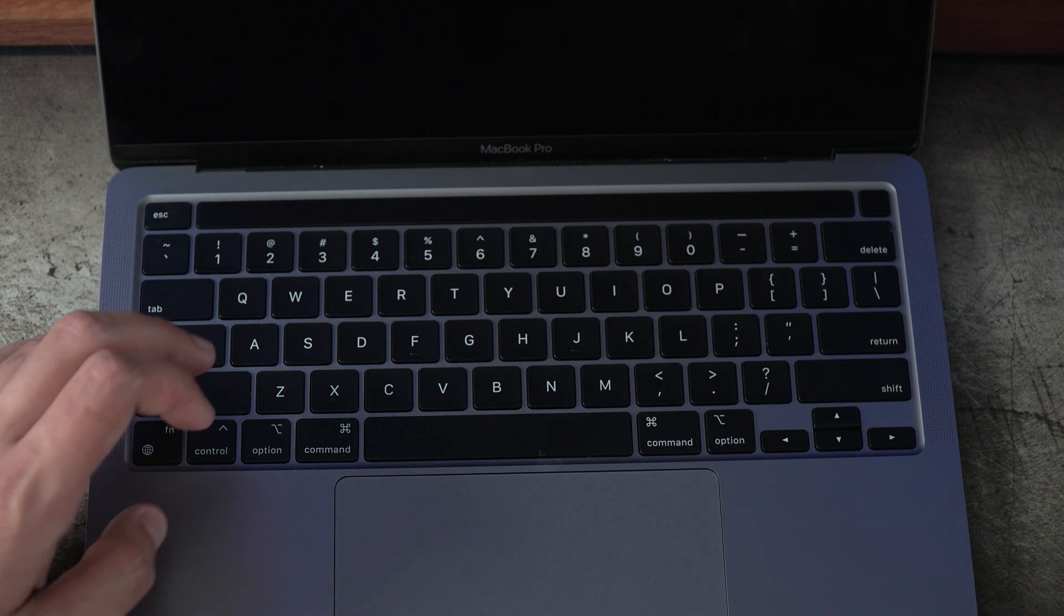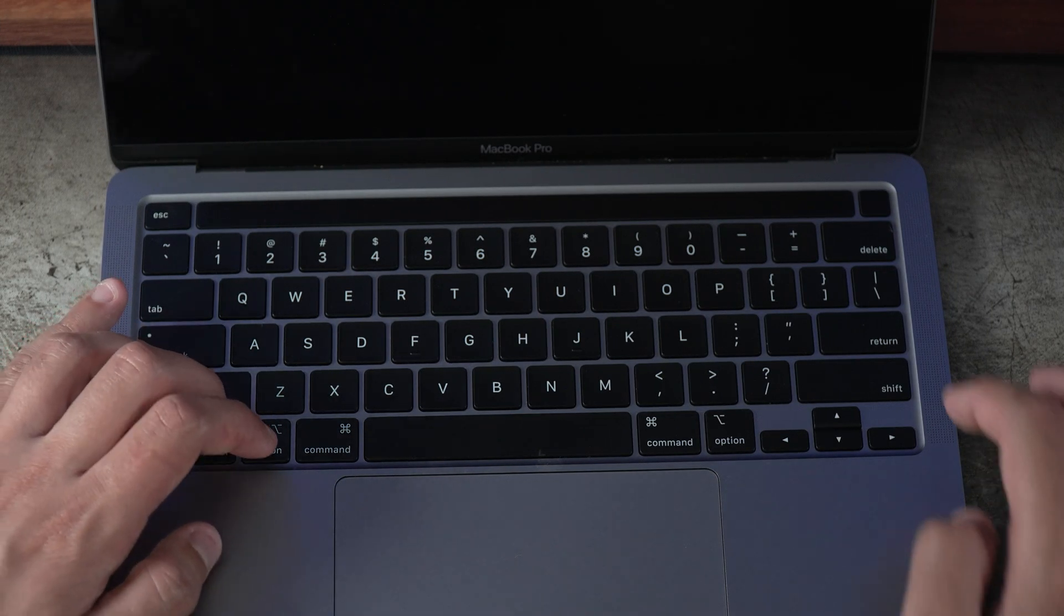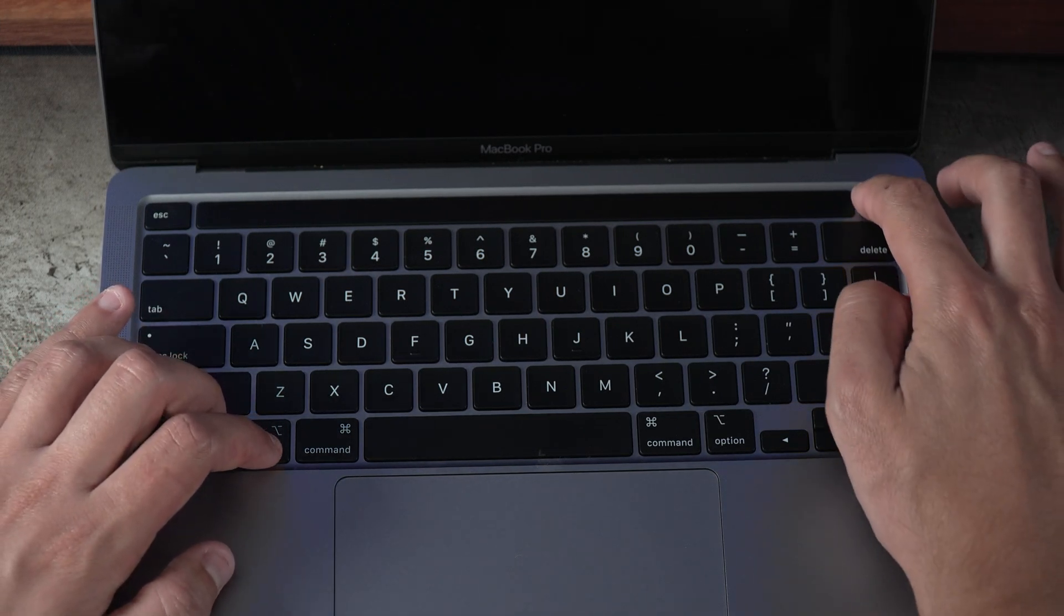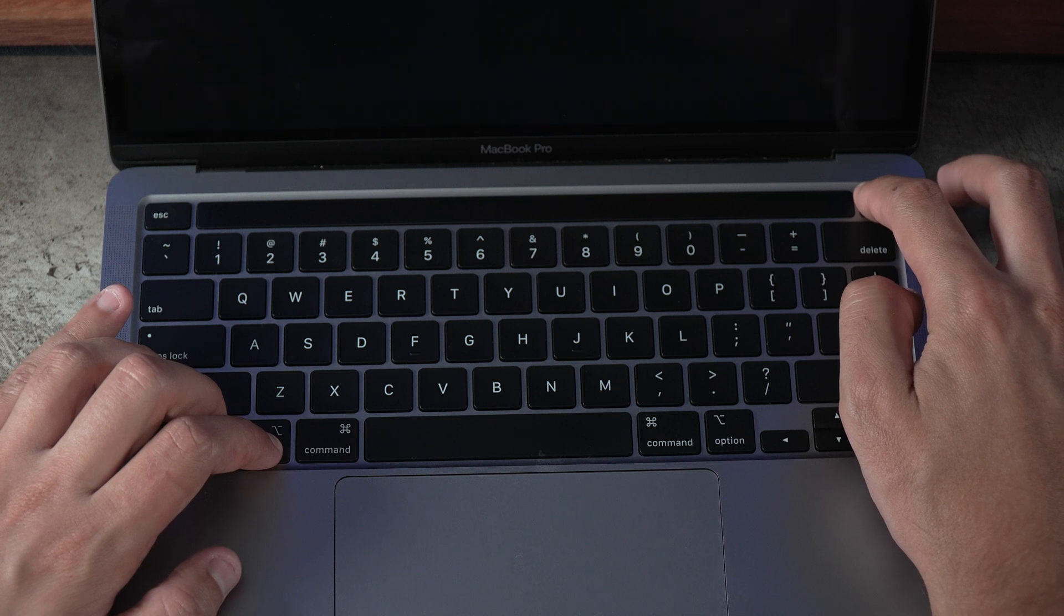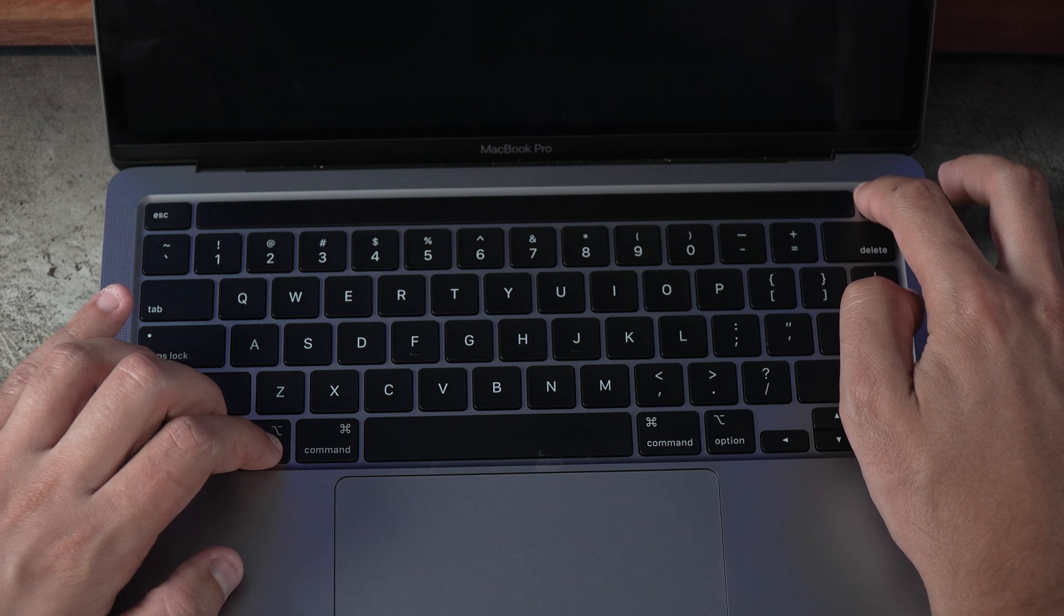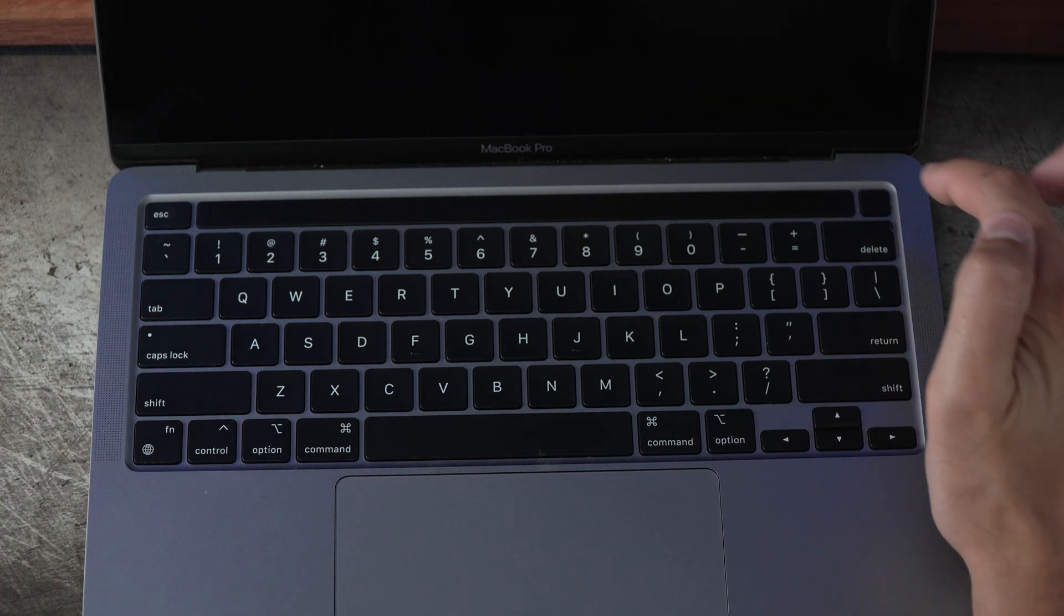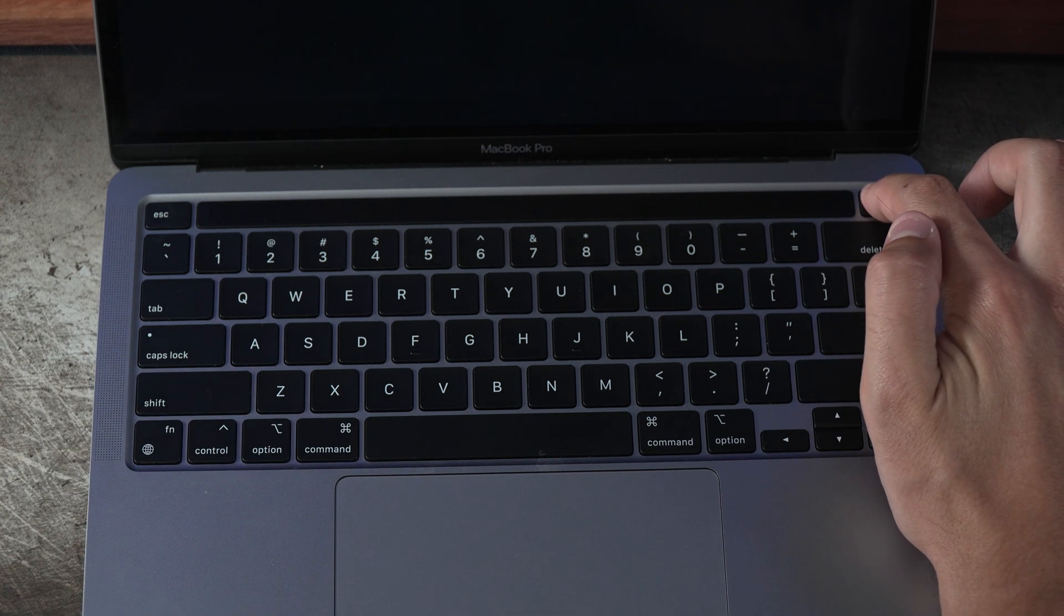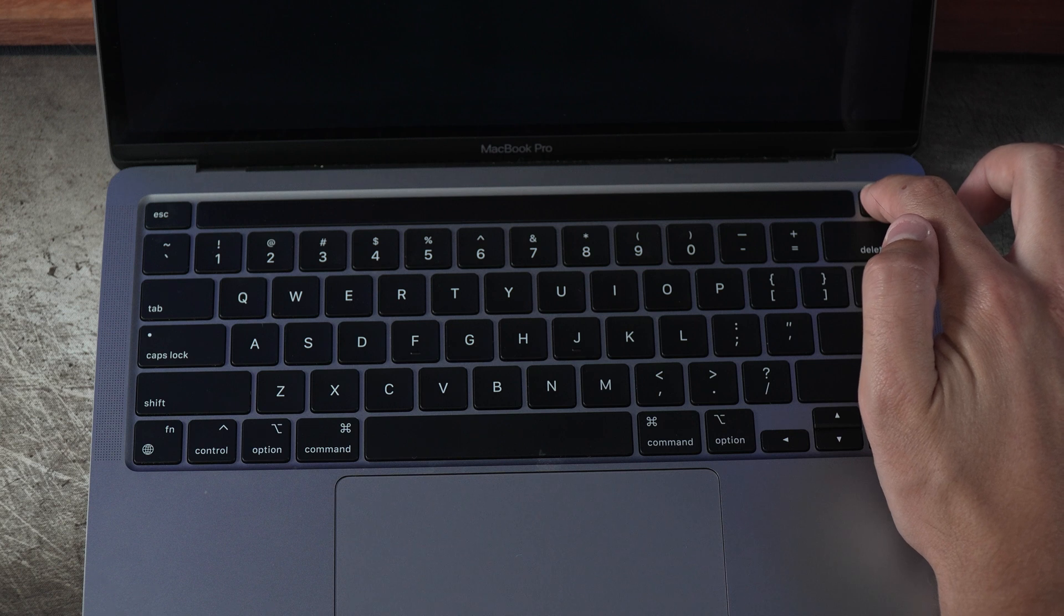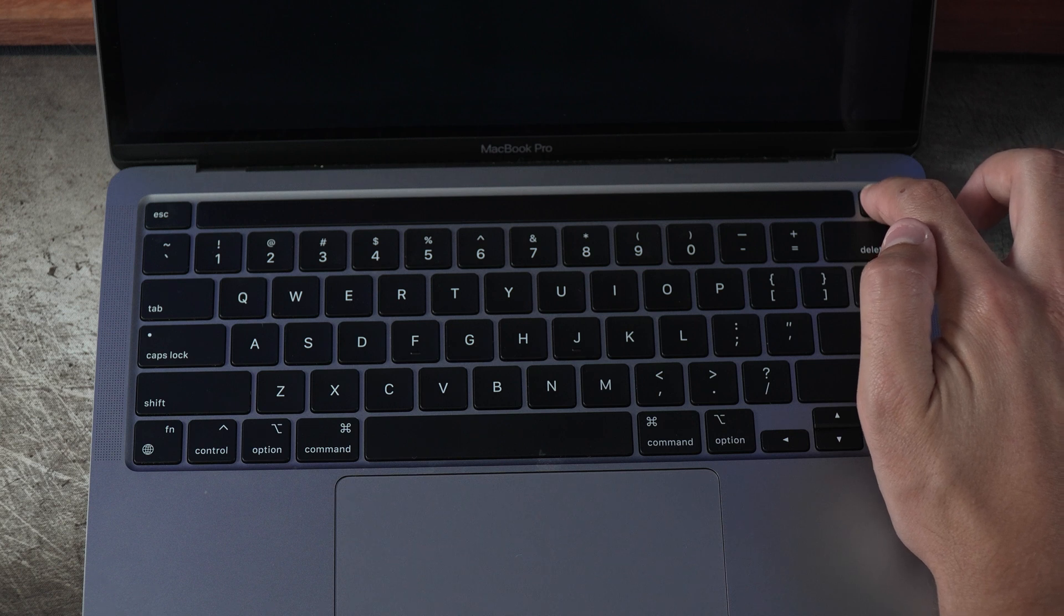Next, press and hold the Shift, Control, Option, and Power keys at the same time. Release all the keys and press the power button again to turn on your MacBook Pro. With your SMC now reset, you should be good to go.